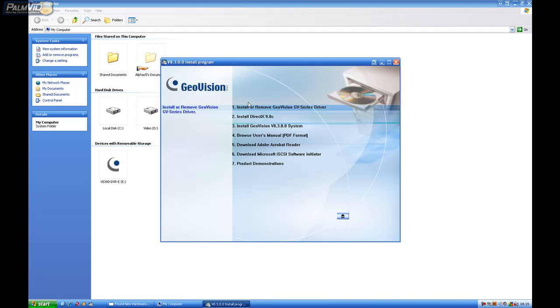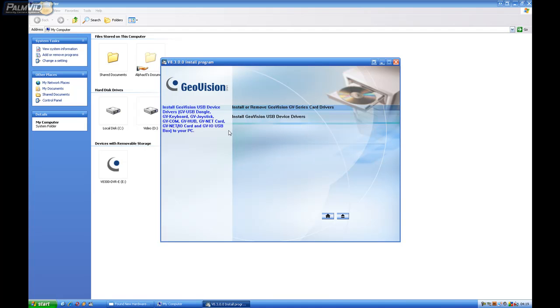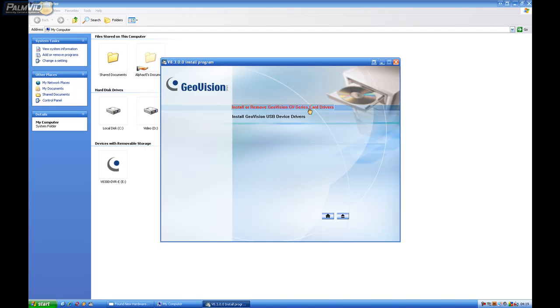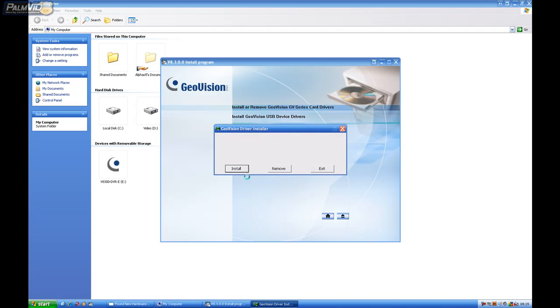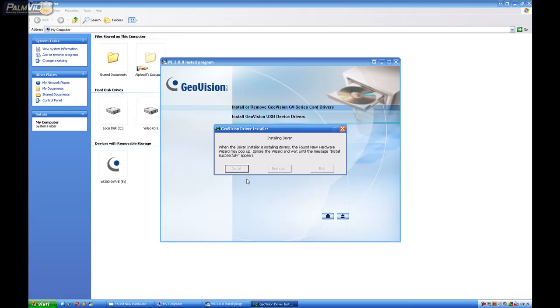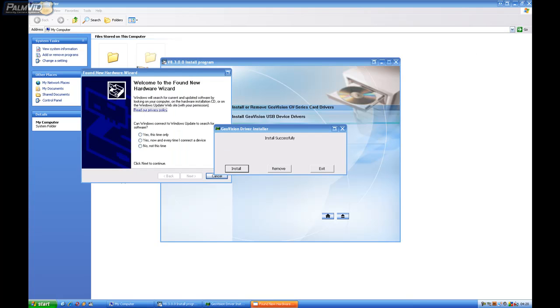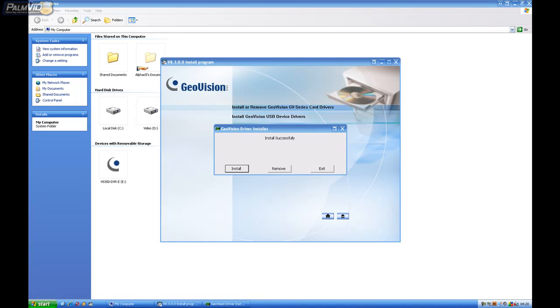So let's go ahead and get started. The first thing we're going to do is install the GeoVision drivers. We'll click on the first option and then install the GeoVision GV series card drivers. Go ahead and click install and GeoVision will do the rest of the work. Once it's installed, you'll see installed successfully. Just go ahead and click exit.